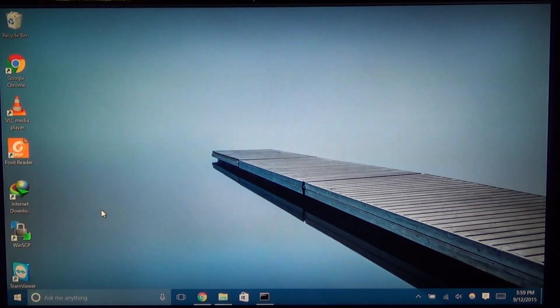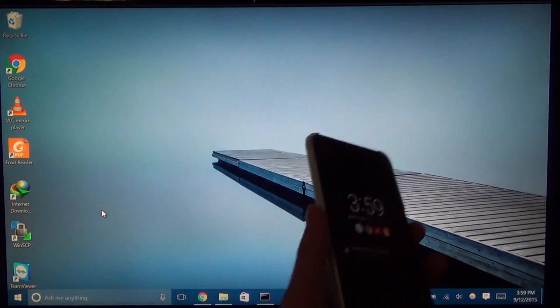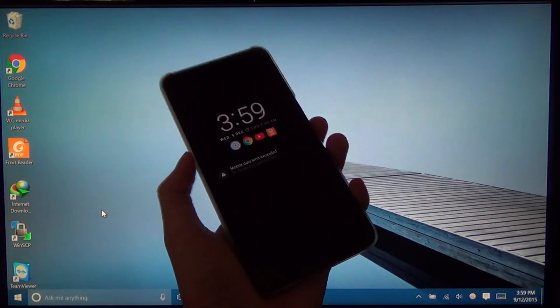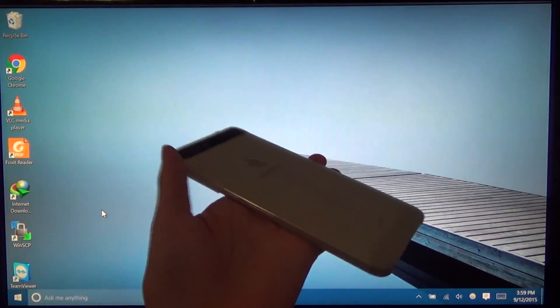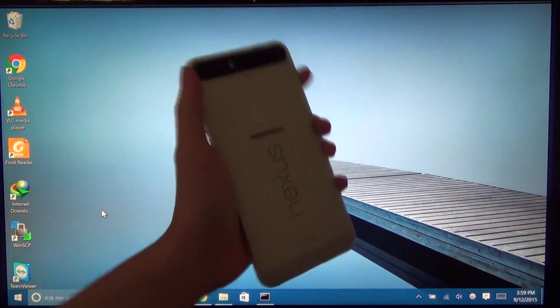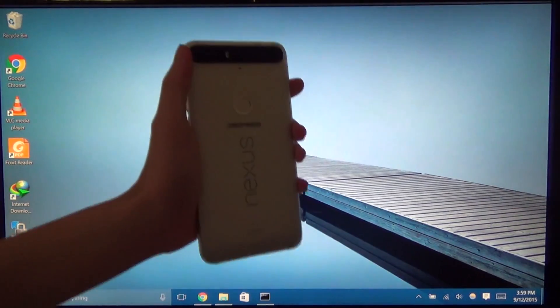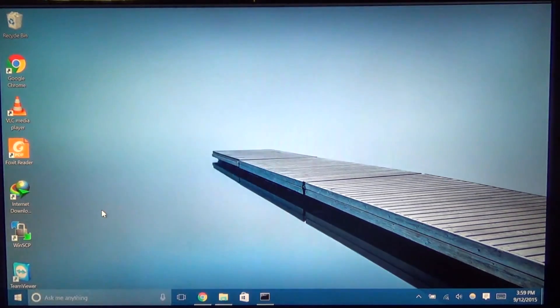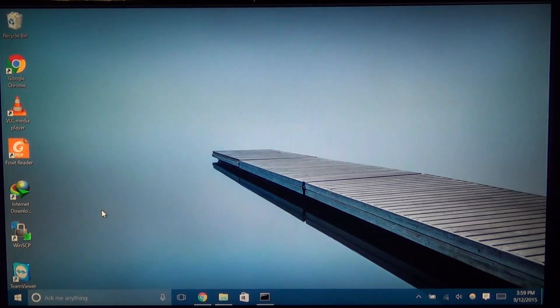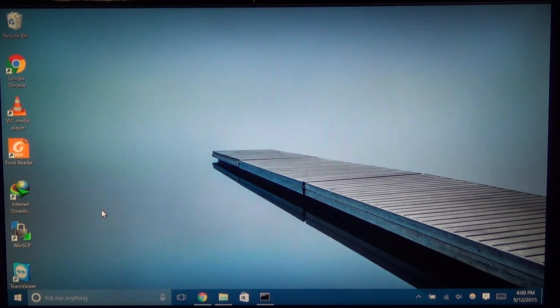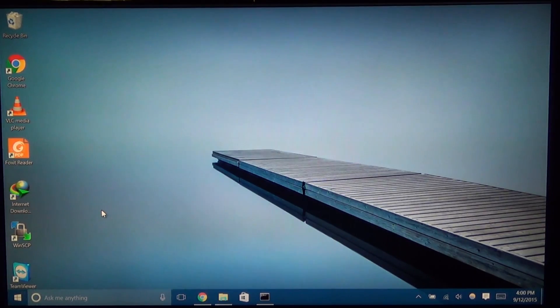Hey guys and welcome back to another video. Today I'll be showing you how to install the appropriate drivers for your Nexus 6P or in fact any other Nexus device. This excludes the Samsung Galaxy Nexus in which their drivers are supplied by Samsung themselves.